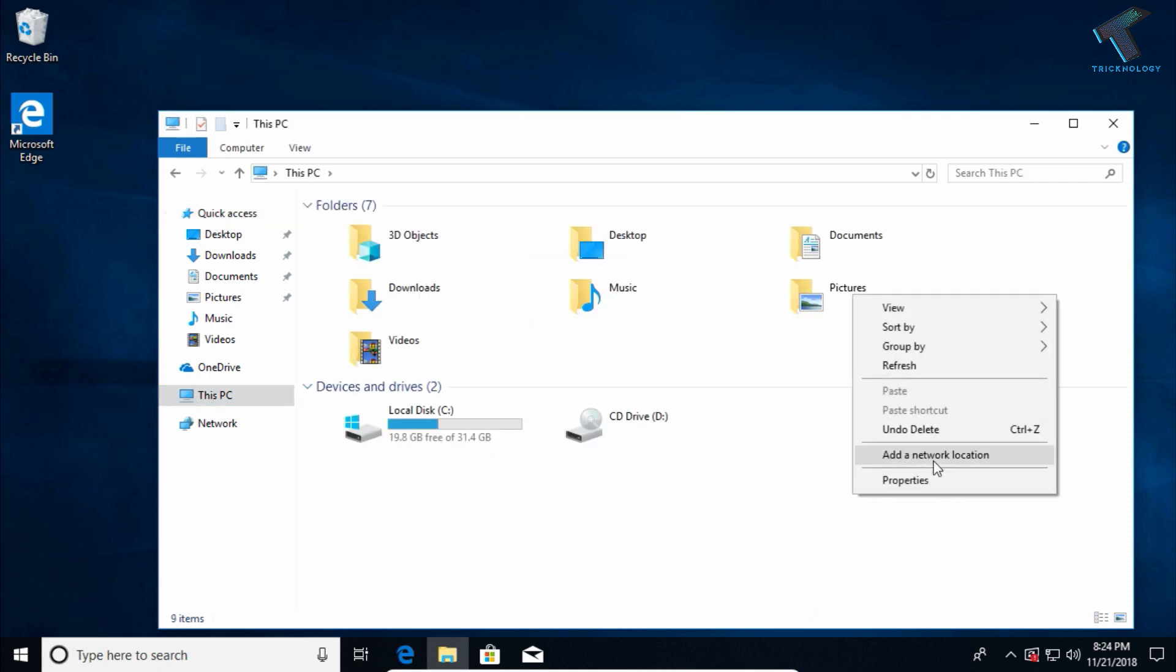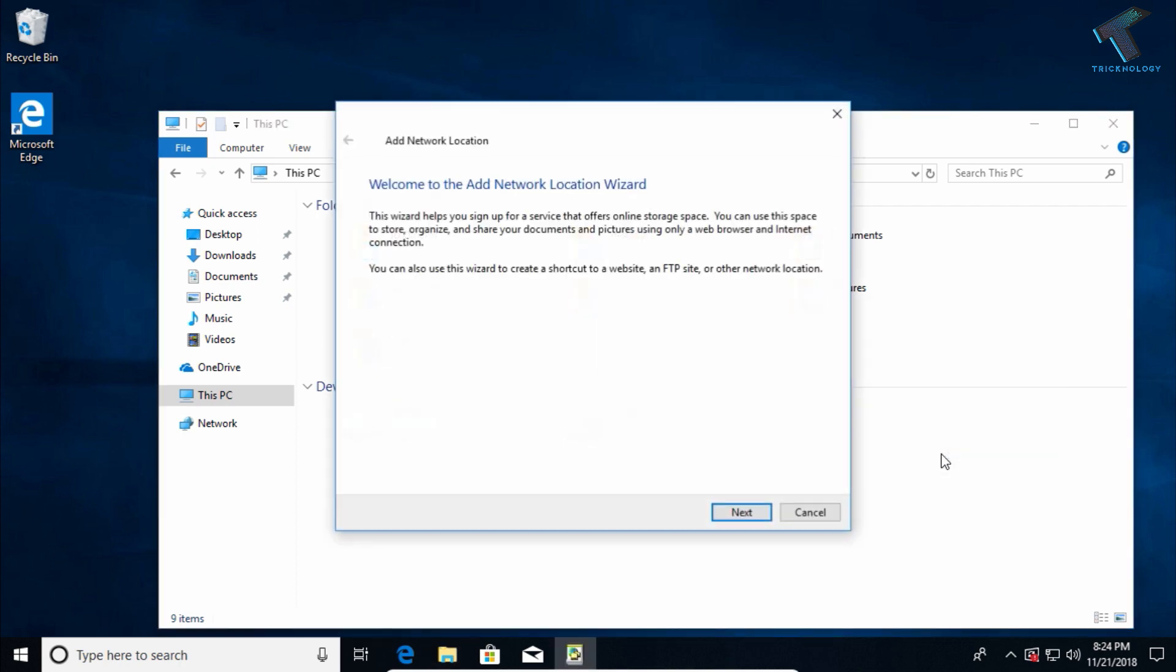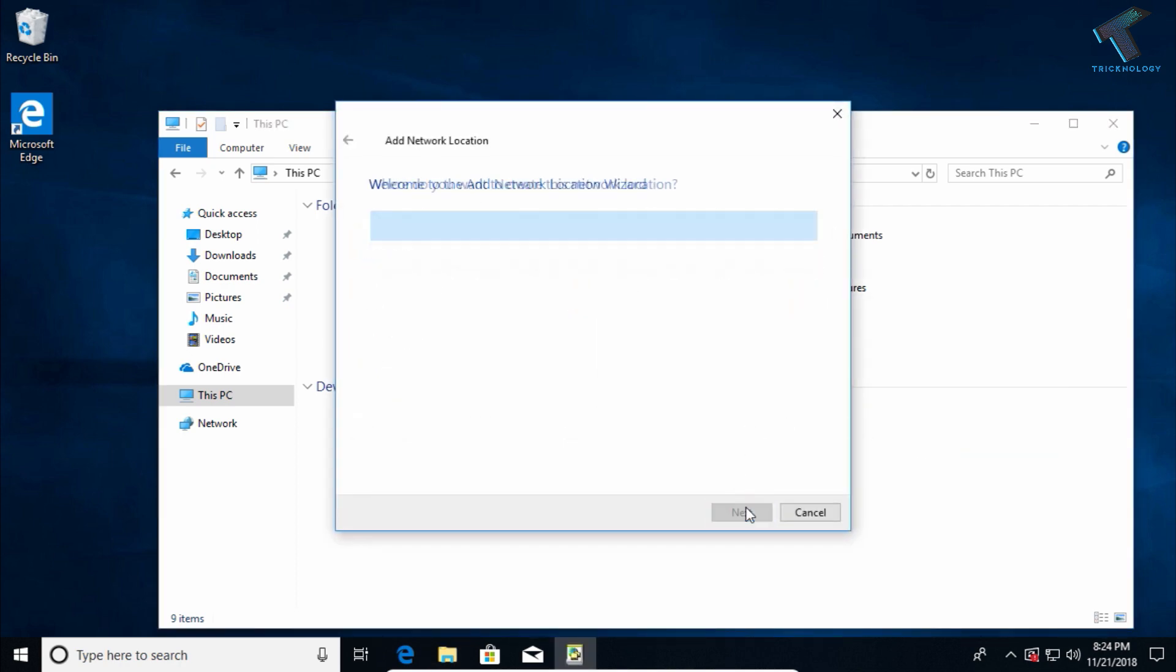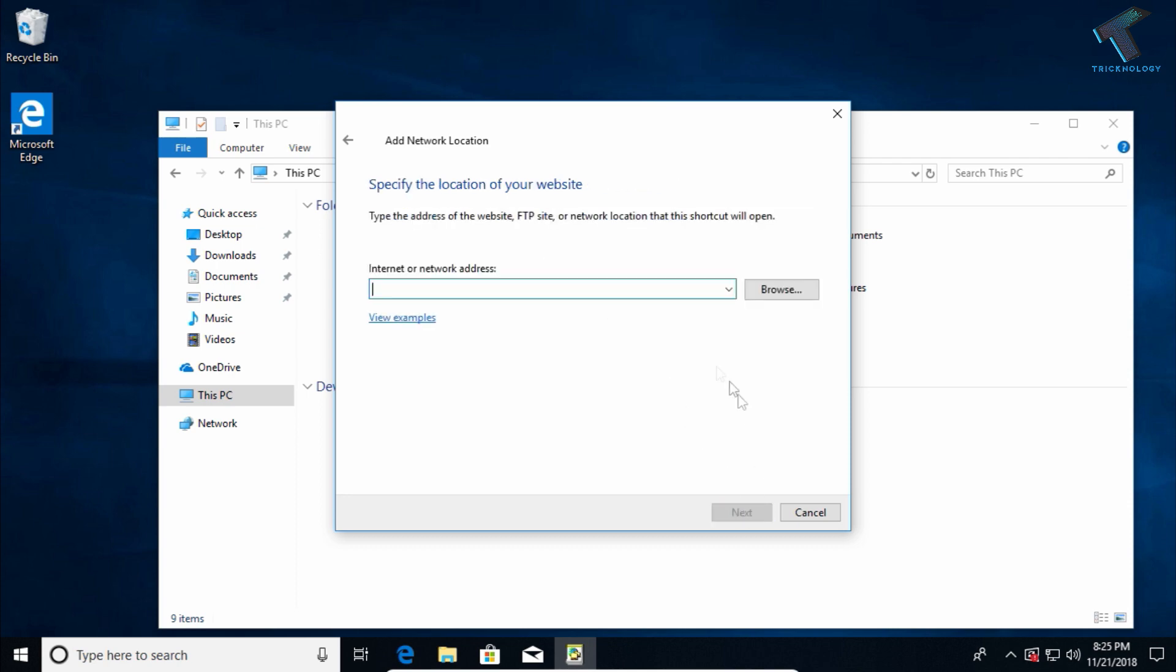Click on 'Add Network Location' and then click Next. After that, choose 'Custom Network Location' and click Next again to continue.